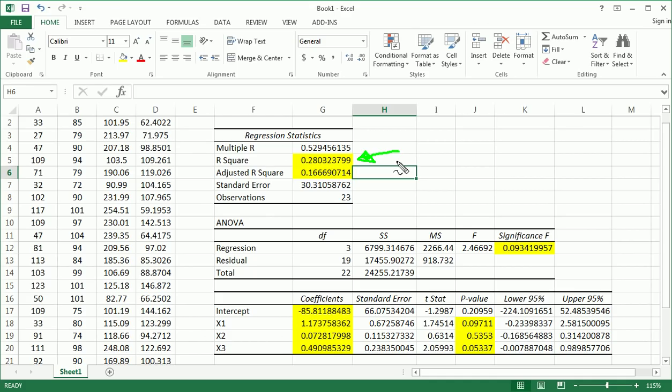So not the greatest output there for R-square. Not the greatest results, I should say, for R-square. But that's sometimes, in some fields, that might not be the worst thing. So don't judge it too quickly.